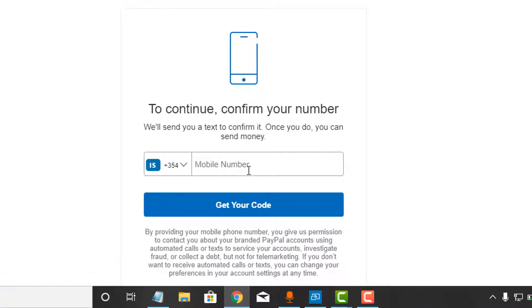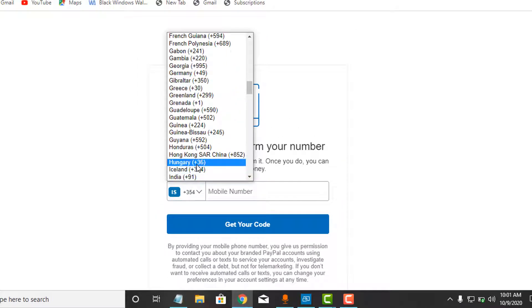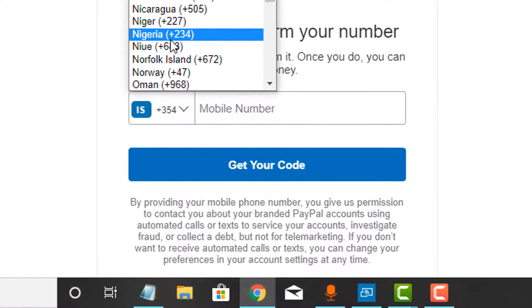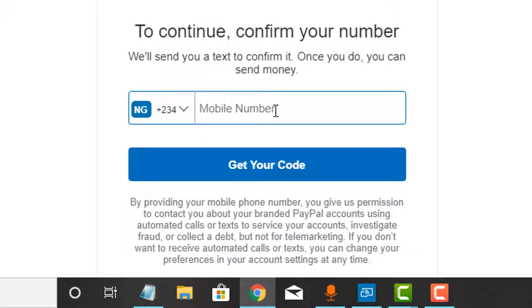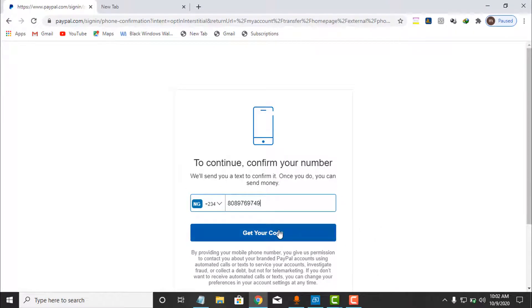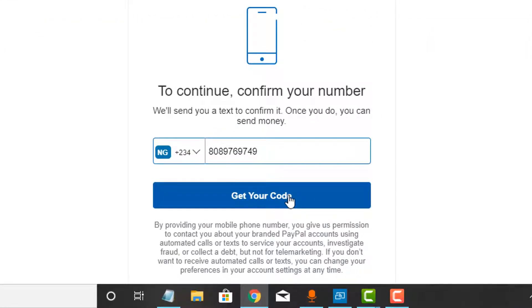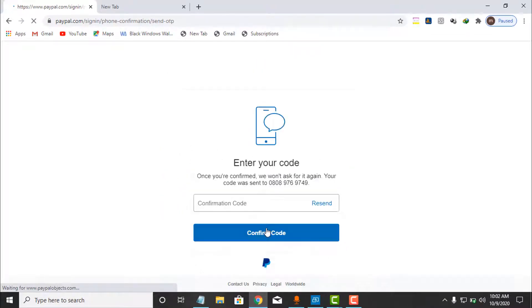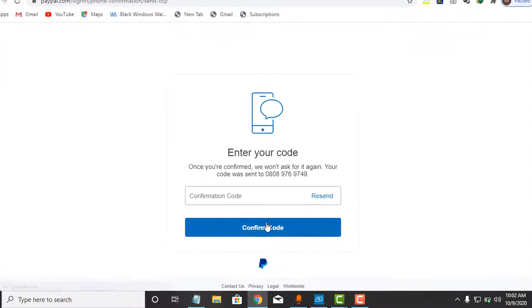Here it's requesting that I enter a mobile number. I need to select my country — Nigeria — and enter my phone number. After changing the country code to +234, which is Nigeria, you enter your phone number excluding the zero at the front, then click 'Get Code.' They will send a verification code to your mobile number which you enter to continue the payment.